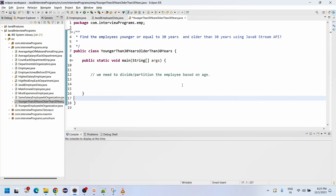In an organization, if you want to divide different sets of employees — like younger employees and older employees — you can use the Java 8 partitioningBy method. In Collectors, we have partitioningBy, and it returns a map of true or false. In this case, we need to divide employees into younger than or equal to 30 years and older than 30 years.